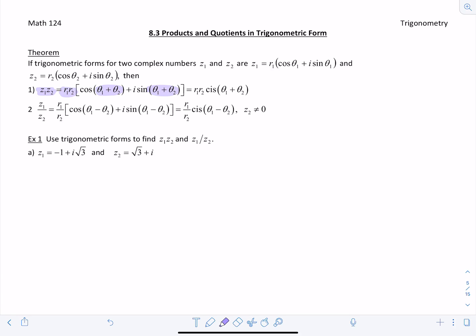For division, you divide R1 by R2 and then subtract their angles. So you would have theta 1 minus theta 2 — whichever complex number is in the numerator, that angle comes first, and you subtract the one in the denominator. You get R1 over R2 cis (theta 1 minus theta 2). Z2 cannot be zero.